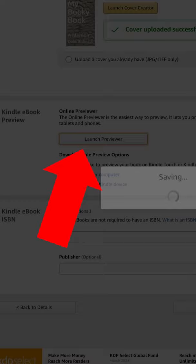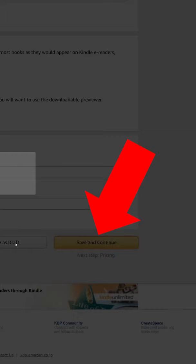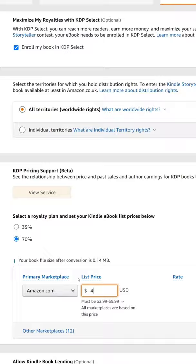Click launch previewer to view your eBook, then click save and continue. Now set the price for your book and scroll to the bottom to click publish your Kindle eBook.